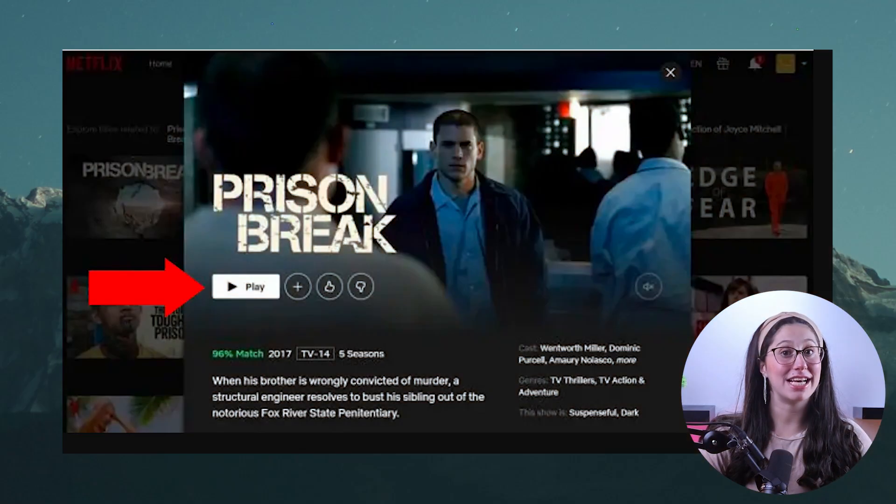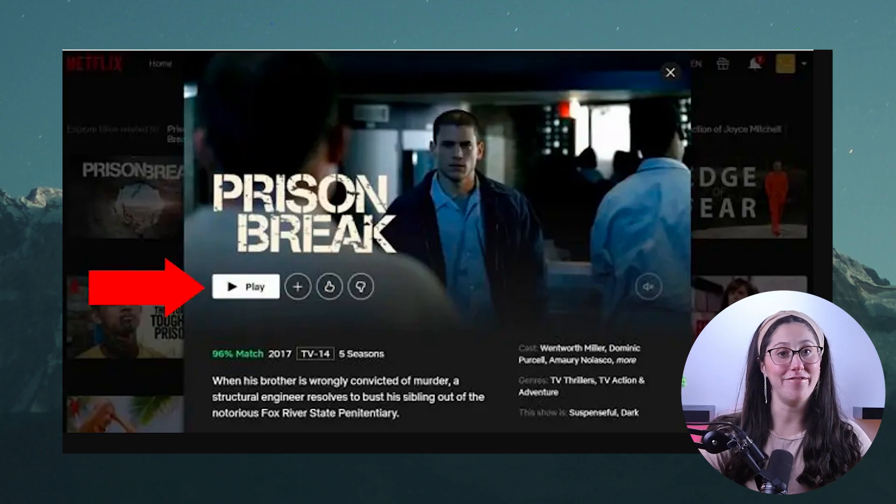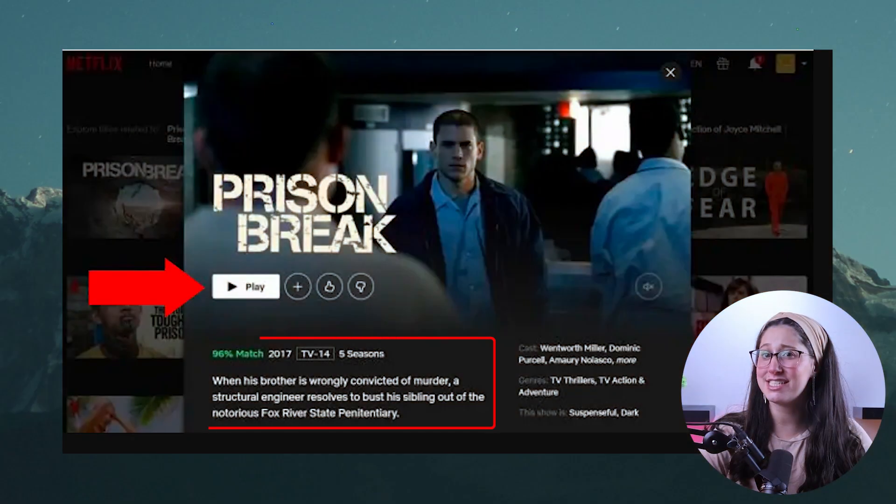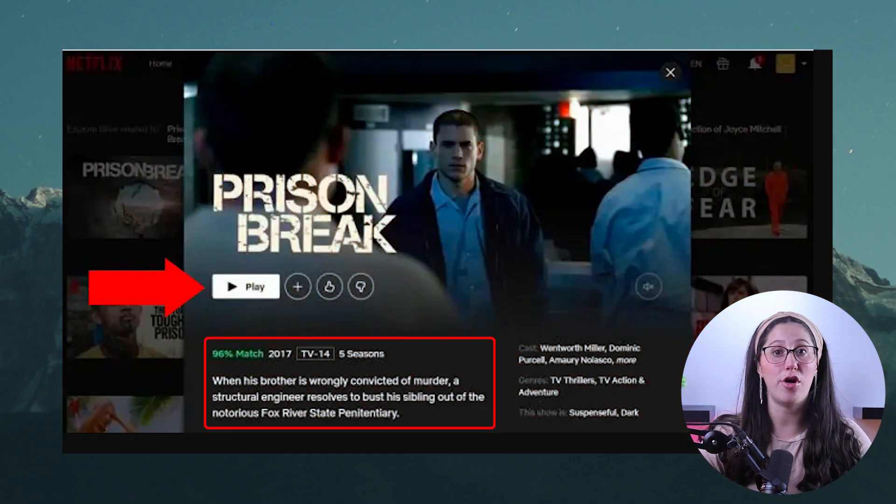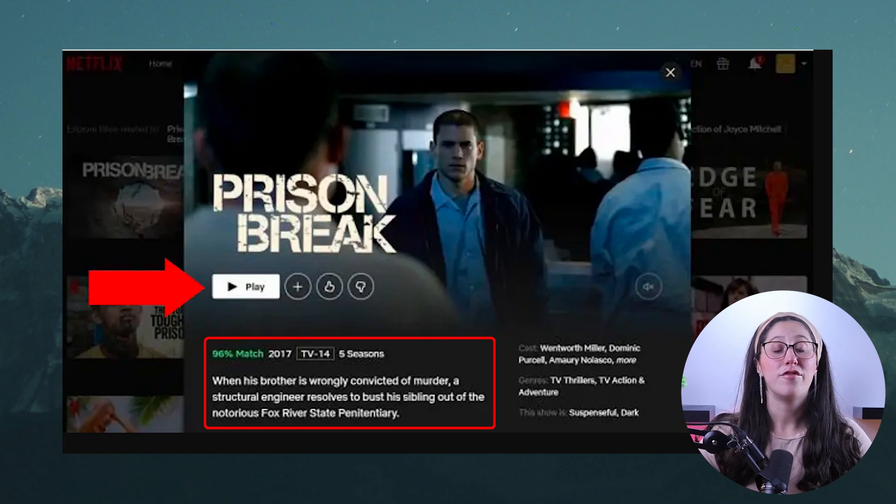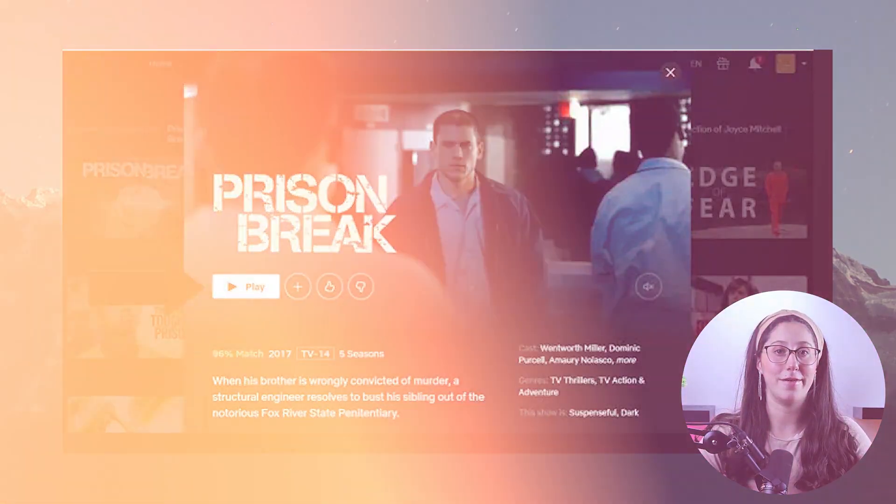Hey everyone, welcome back. So a lot of you guys have been asking if Prison Break is available on Netflix. If you're trying to find it in your own Netflix library and searching in other libraries but can't find it, that's because Netflix no longer holds the licensing rights for Prison Break.